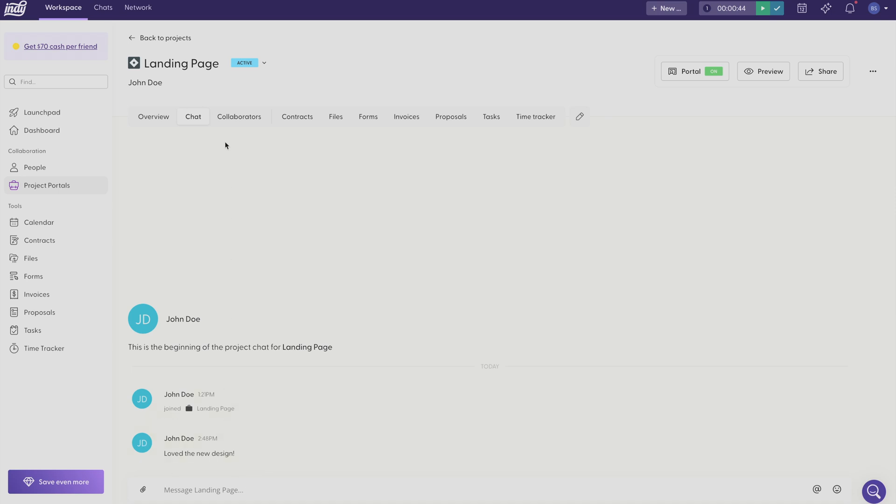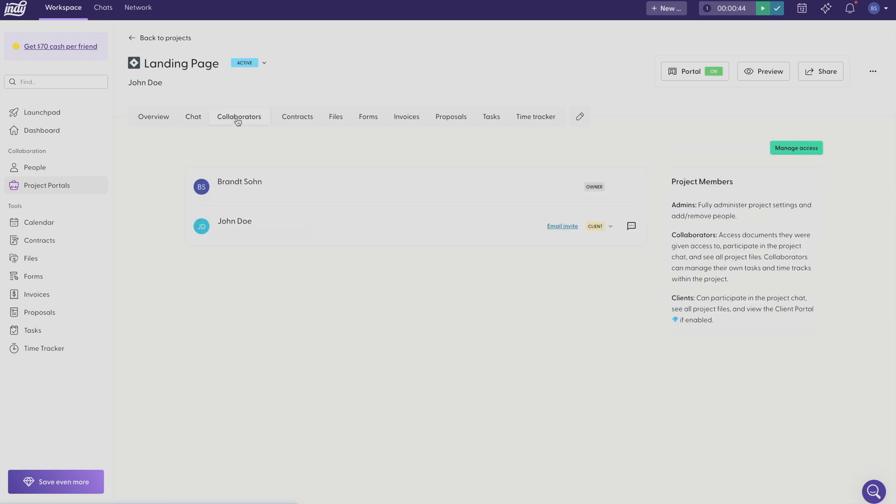Up here you can add your collaborators, and each collaborator has a different role that you can assign to them. So I have assigned John Doe as a client. However, I could also assign this person as an admin. And if I assign someone the admin role, that means they can fully control the project settings and they can also add and remove people from the project workspace.